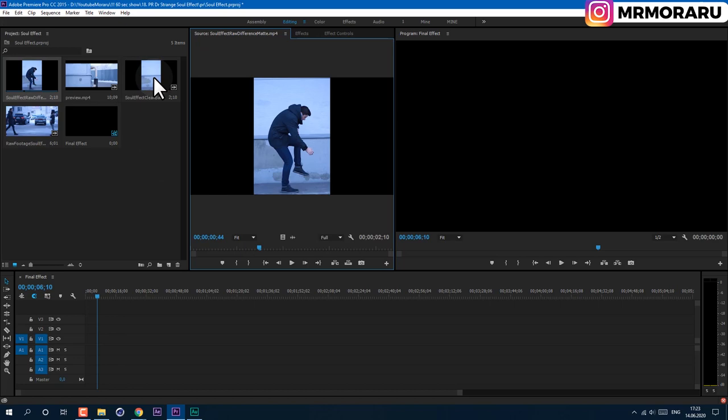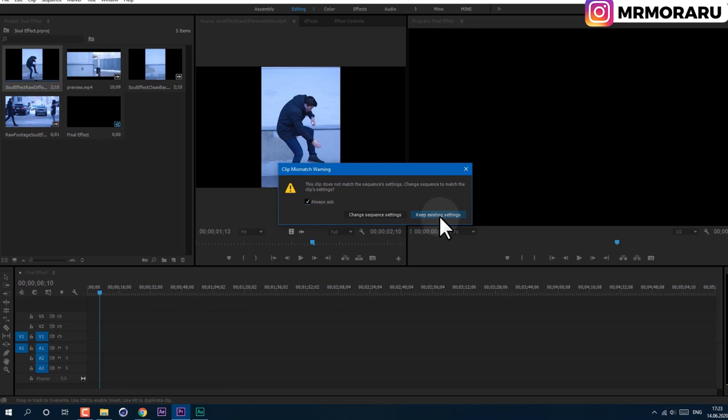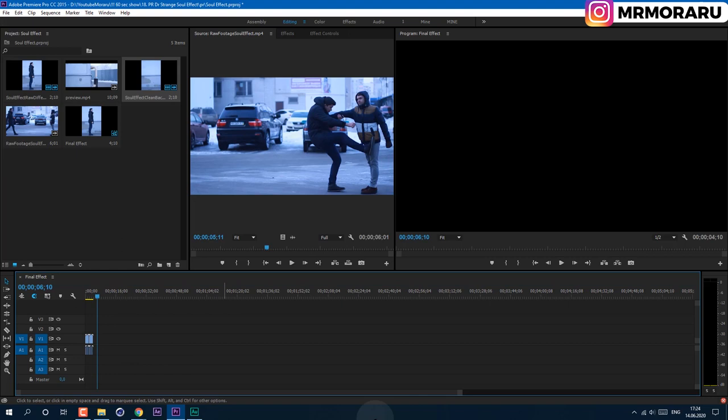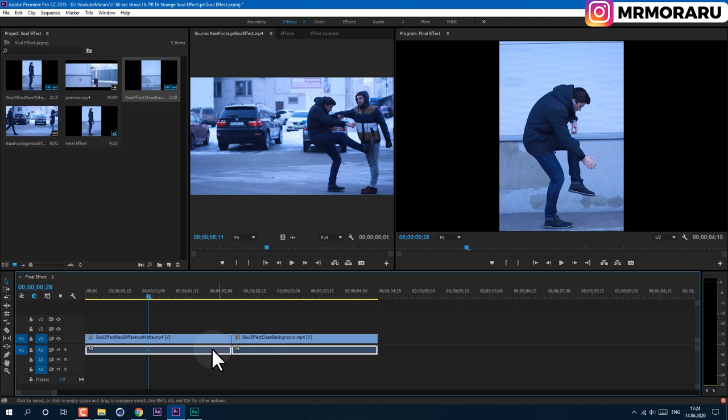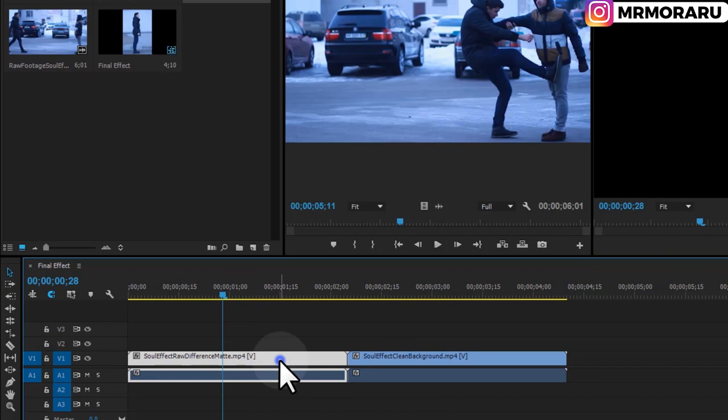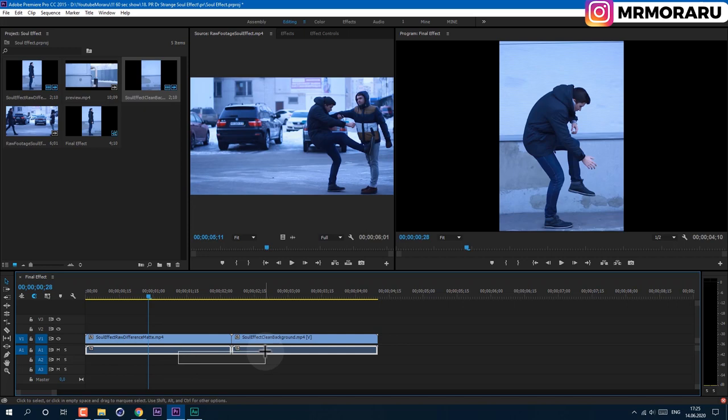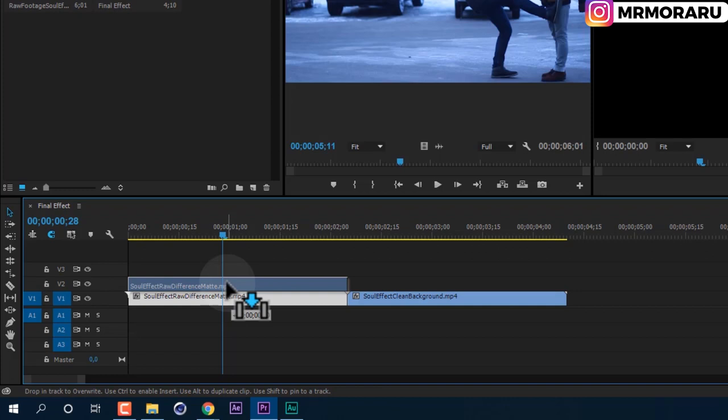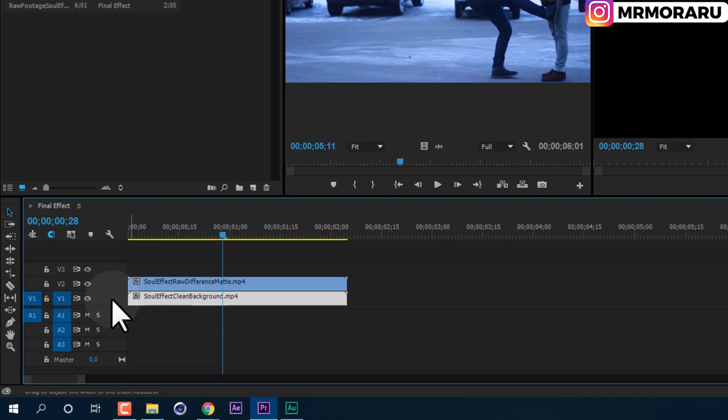Drag and drop the first video onto the timeline — we don't need to change the sequence settings. Also drop the background clip onto the timeline. Zoom in a bit by dragging the handle. Select the audio tracks and delete them. If they are linked, select both, right-click, and select Unlink. Then you'll be able to delete the audio tracks — select and press Delete.